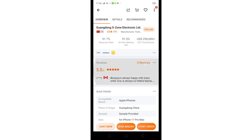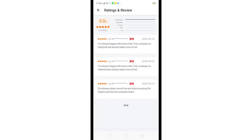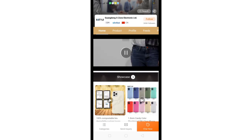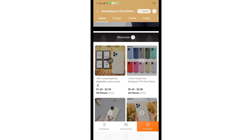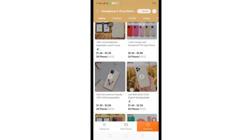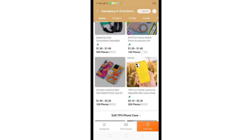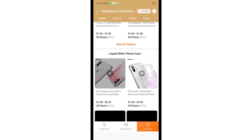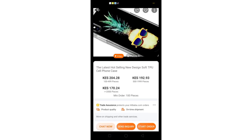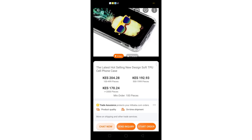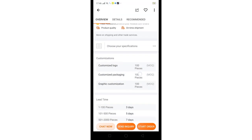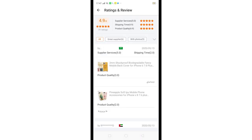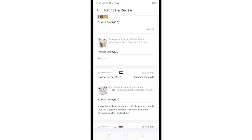Read more about the supplier and look at the reviews — what other people have written will help you make a decision. Here is their profile: they've been with Alibaba for 13 years, they're verified, and they have quite a number of different products. Let's click on reviews and read through so you can decide whether it's a good product or not. As you can see, people are saying things like 'you will never be disappointed with the product quality,' 'excellent deal,' and 'always amazing, so helpful.'